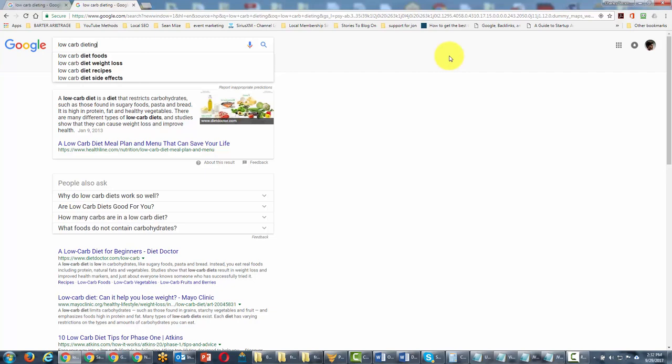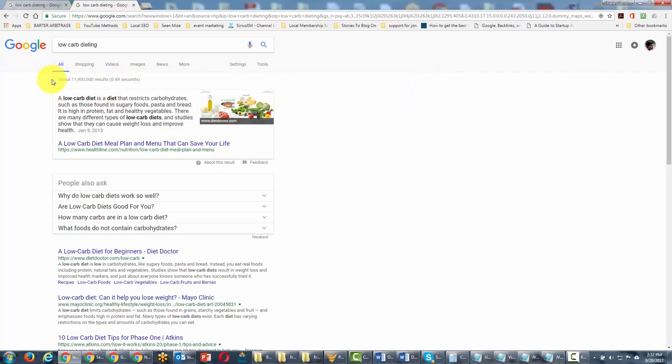So what we're going to do is take a look at the term as it is. You'll see that right now it's giving us 11 million results.